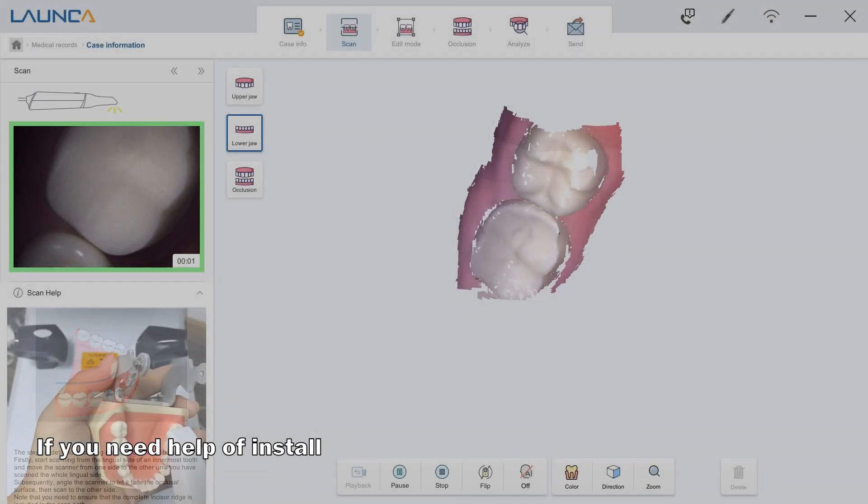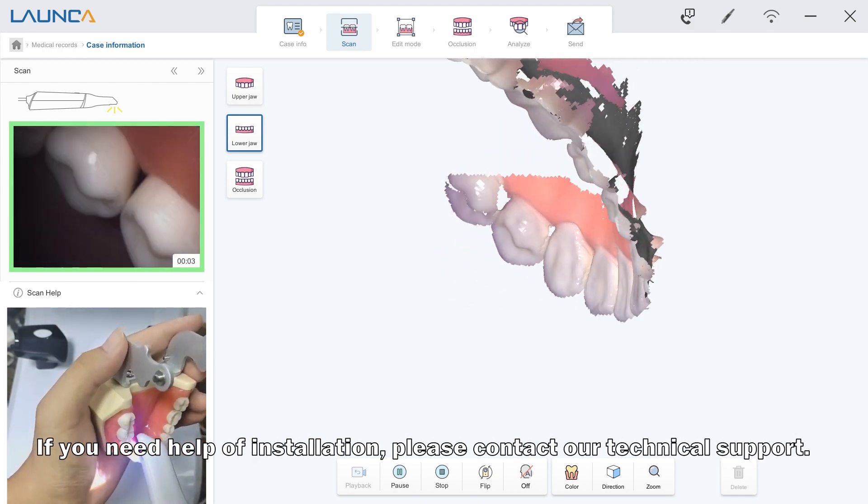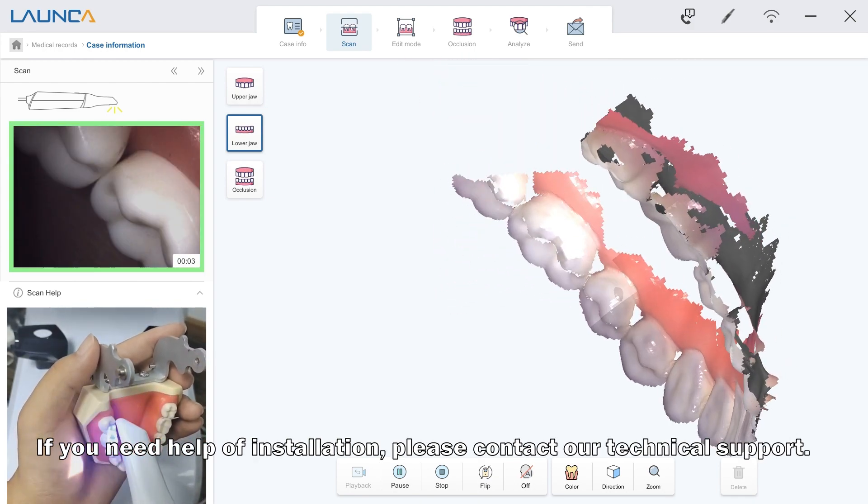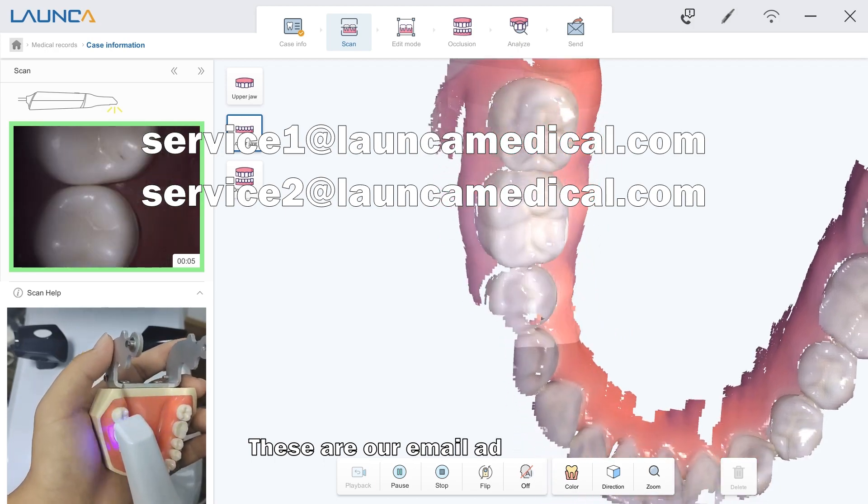If you need help with installation, please contact our technical support. These are our email addresses.